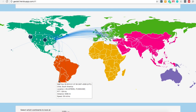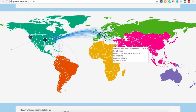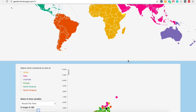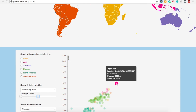Now let's say we're interested in the latency of a certain connection. The latency, or round trip time, of a certain connection can be seen on the map through the tooltips. It can additionally be seen in the scatter plot. The RTT is initially displayed on the X axis.